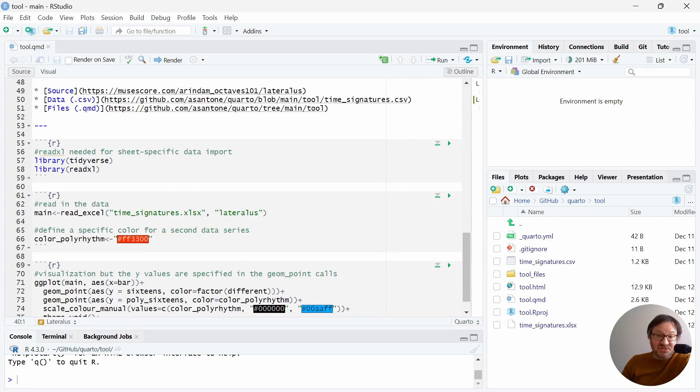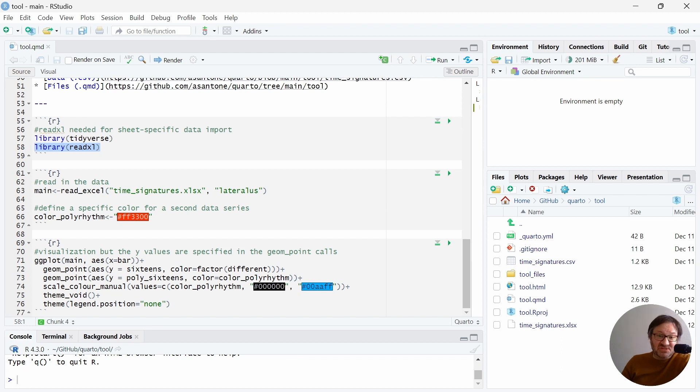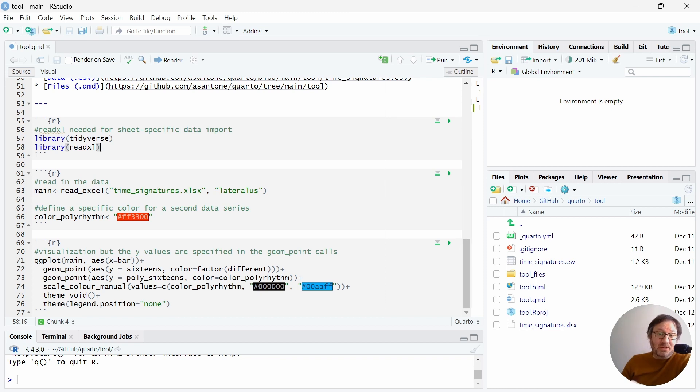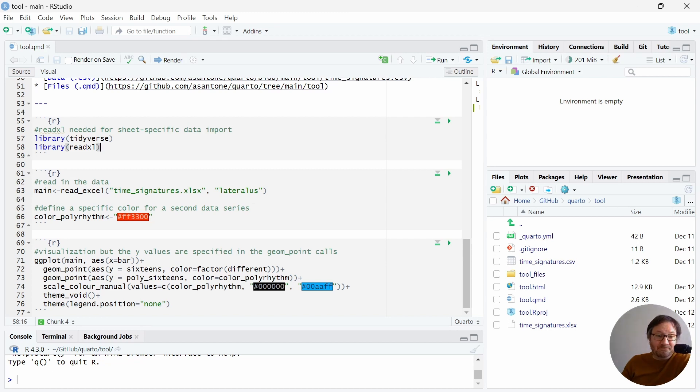As far as the interesting part, the visualization, for this one, I used a library called Read Excel, which allows me to specify the sheet from an Excel file. Previously, I just needed a CSV file. But in this particular format, I started adding another sheet to my document to save the information for this particular song. So now I'm using a different library to pull that information out of an Excel file.